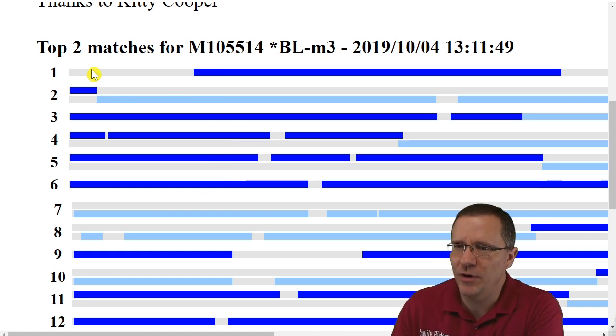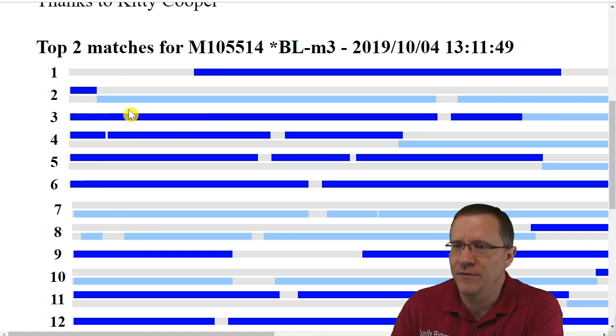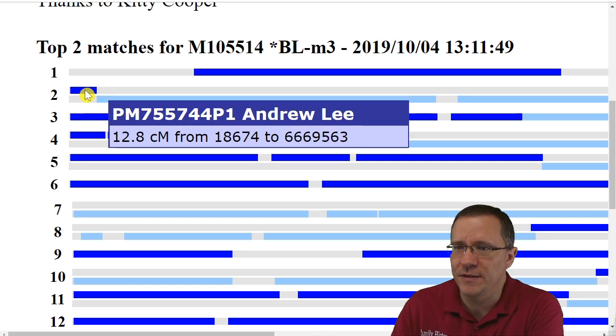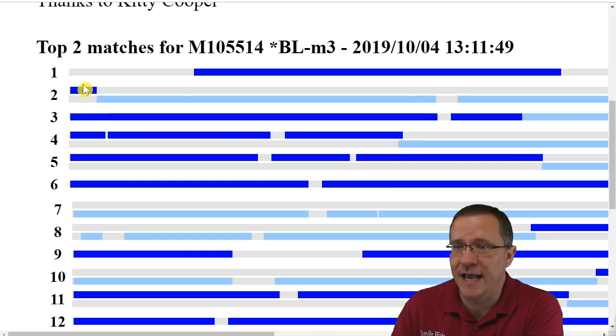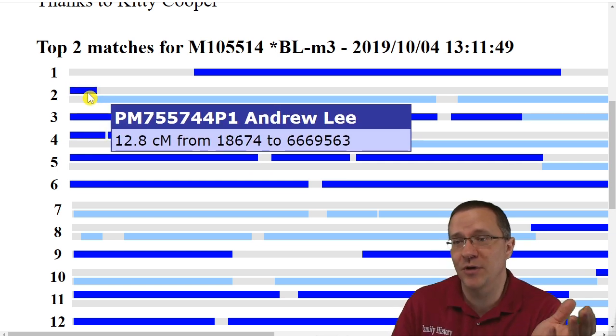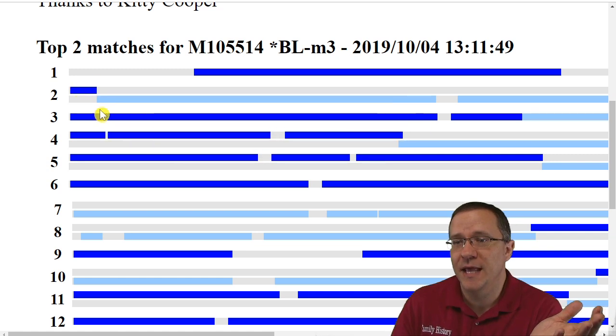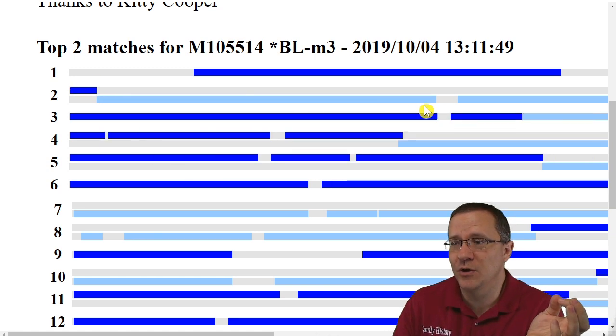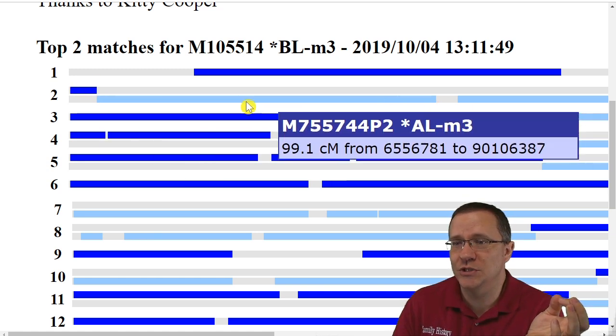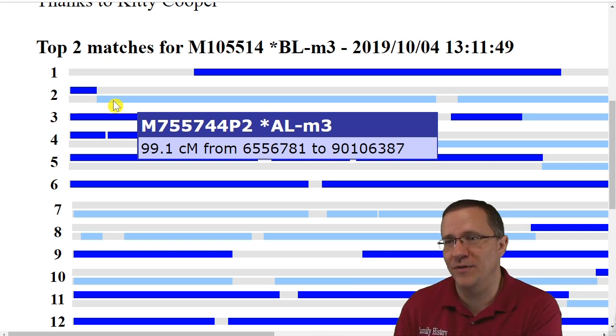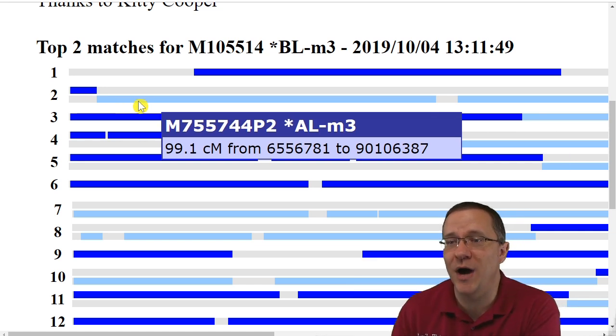So as I'm looking right here I can see on chromosome number two there is the phase kit has a little bit which is a match with my grandfather and then there's the evil twin kit which shows all the rest of it that is a match with my grandfather as well.